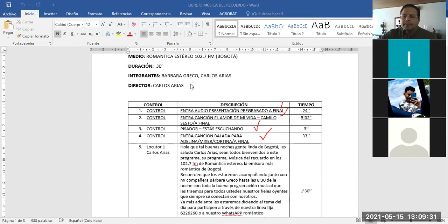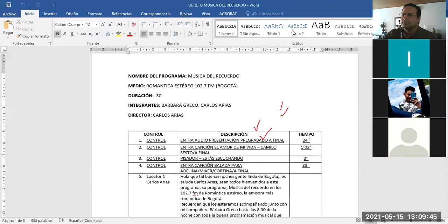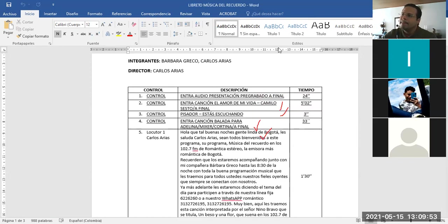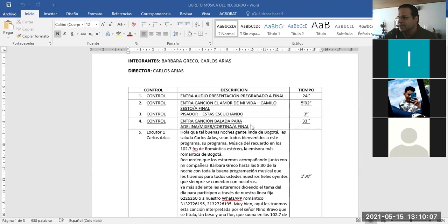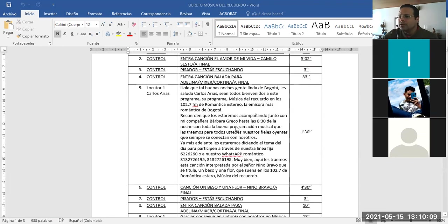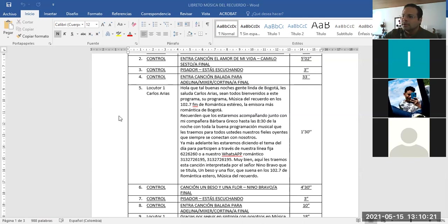A través de nuestra línea fija 622-6260 o a nuestro WhatsApp romántico 313-272-6195. ¿Dónde está esa orden? La orden de esa donde subió la música y volvió y bajó. Pues arriba, no dice mixer, profe. Sí, no, dice mixer.